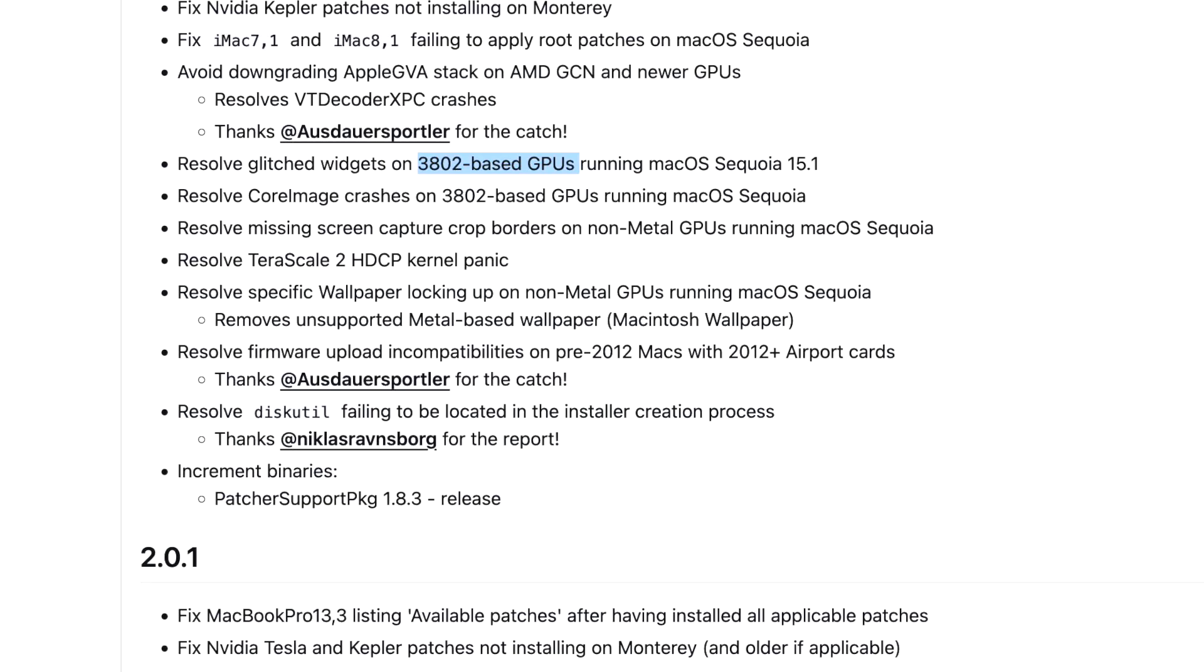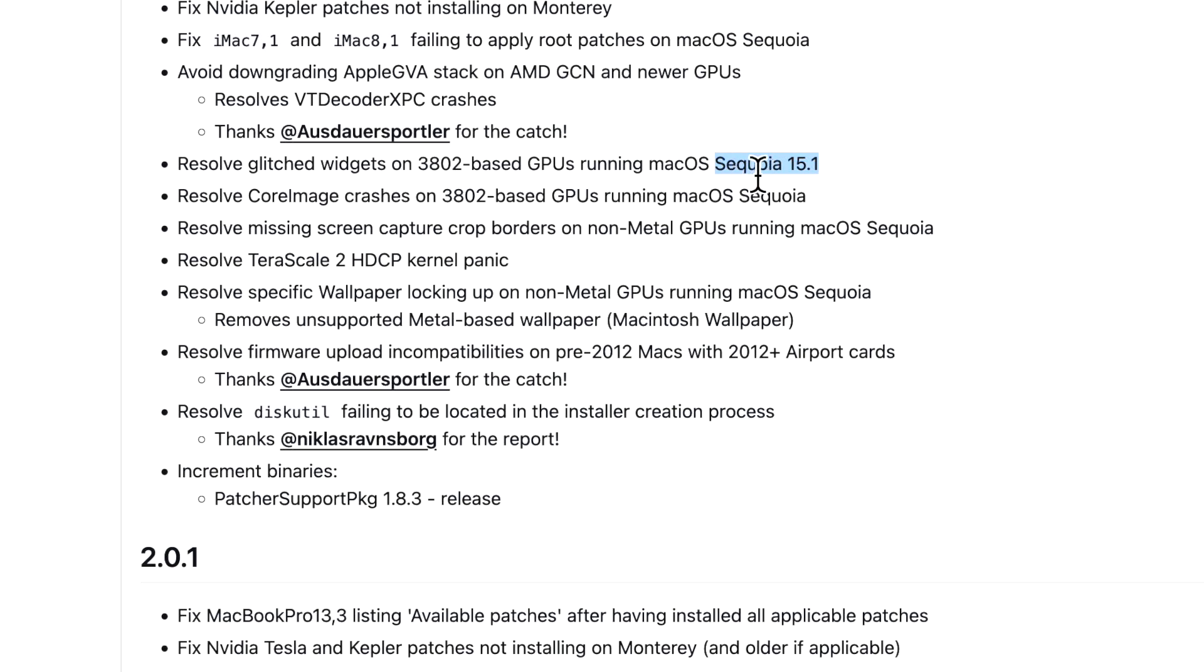If we take a look at the 3802 base graphics cards, we have Ivy Bridge Intel, Haswell, and Nvidia Kepler Macs based off of that graphics designation. The fixes on these are basically for the first one: some glitches and problems with macOS Sequoia 15.1. Because keep in mind 15.1 is already an advanced beta, it's basically really close to being ready to go, so that was already identified and fixed.